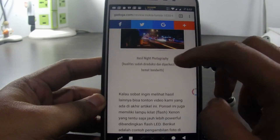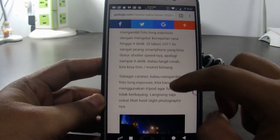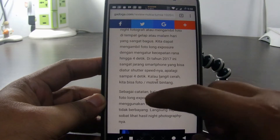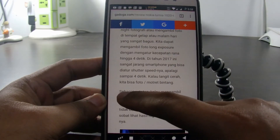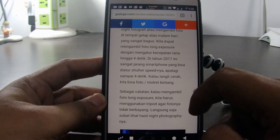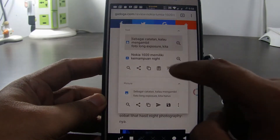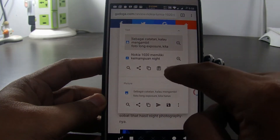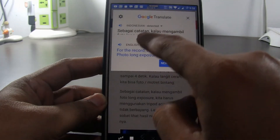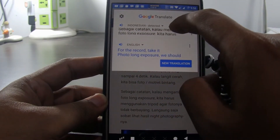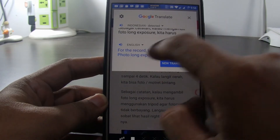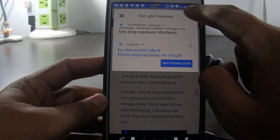This application can also be useful to translate short sentences. We just select the sentence to be translated, then click on the translate icon. As we can see, it will immediately be translated to the selected language. This feature will be more optimal if we also install the Google Translate application.